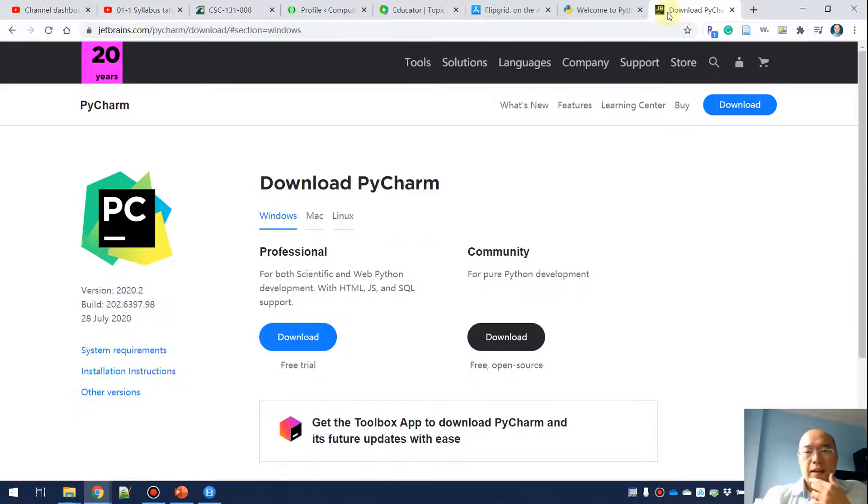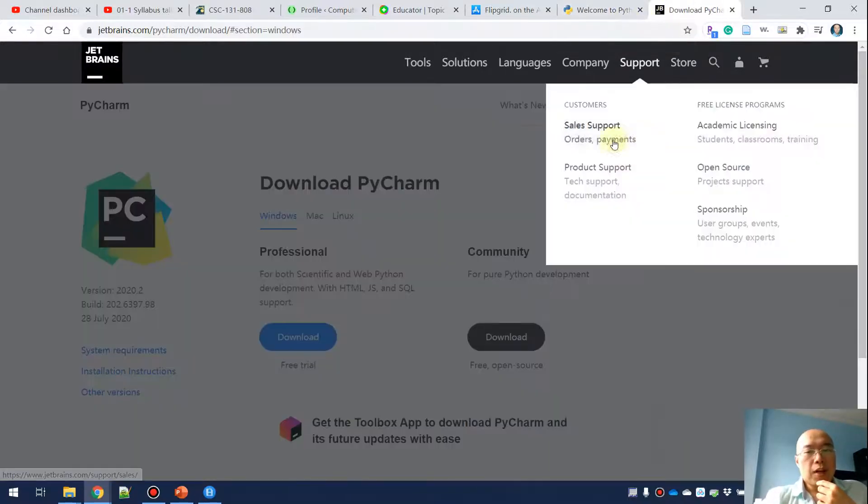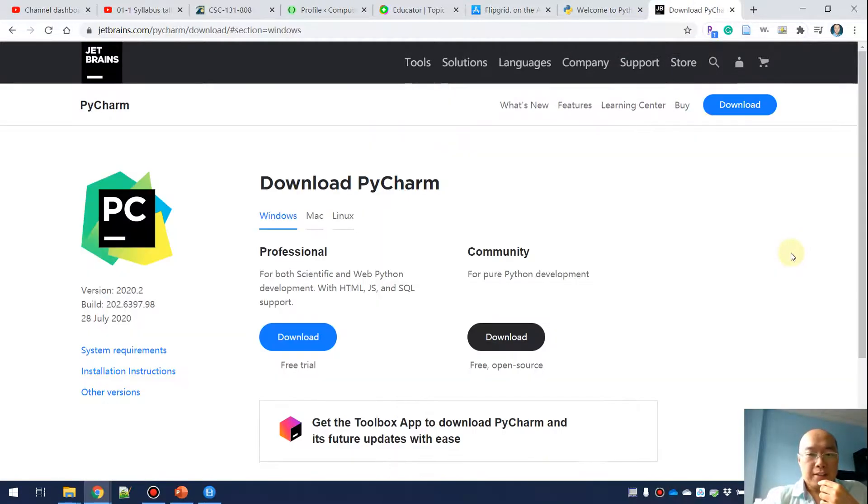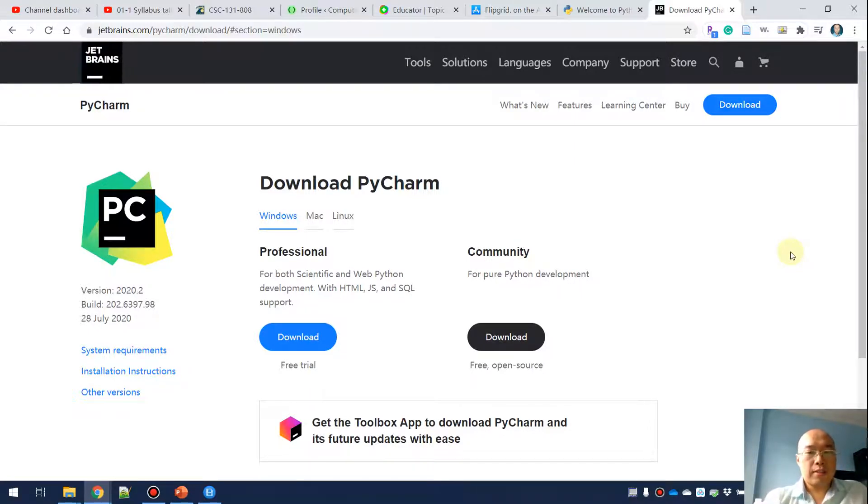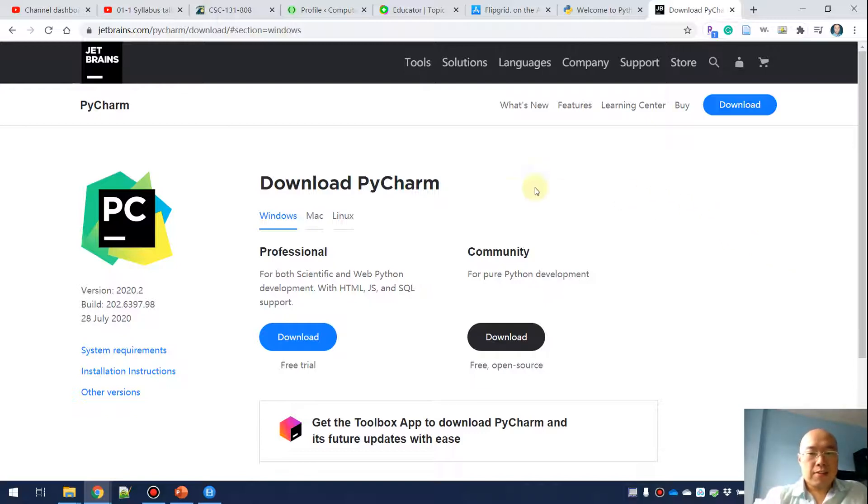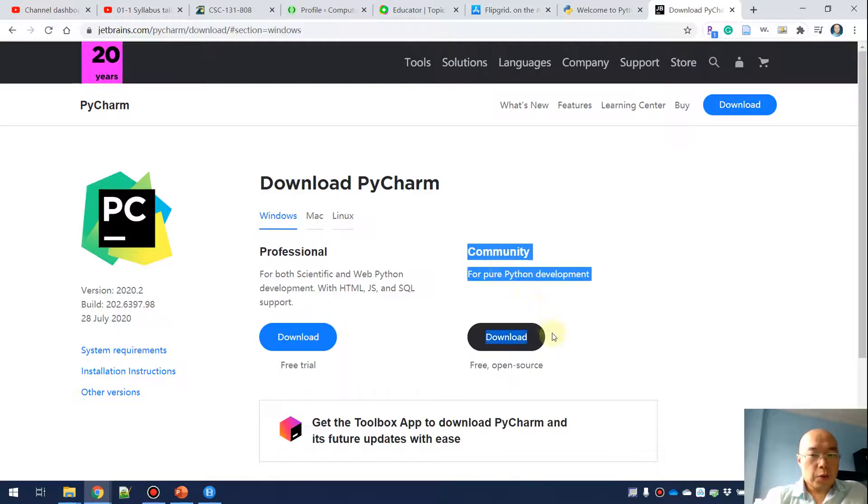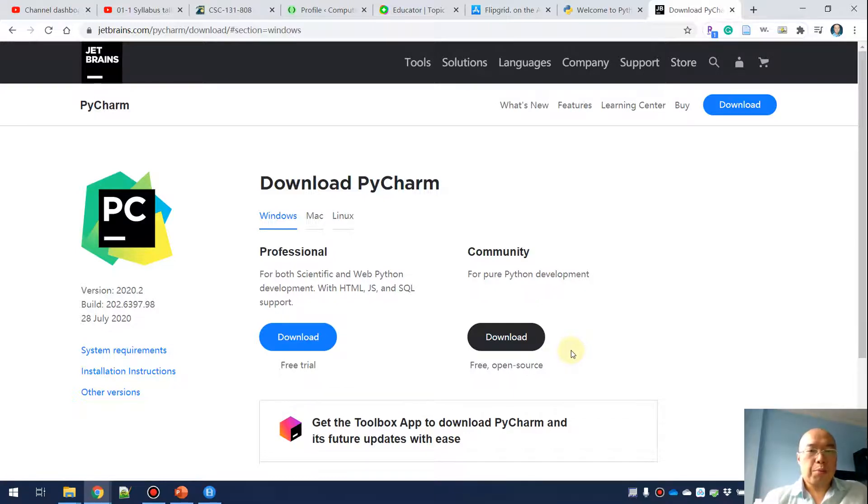If you Google search PyCharm download, you will find this page. On this page, depending on your operating system—Windows, Mac, or Linux—you have to download PyCharm. Remember we are downloading the community edition. That is a free edition.